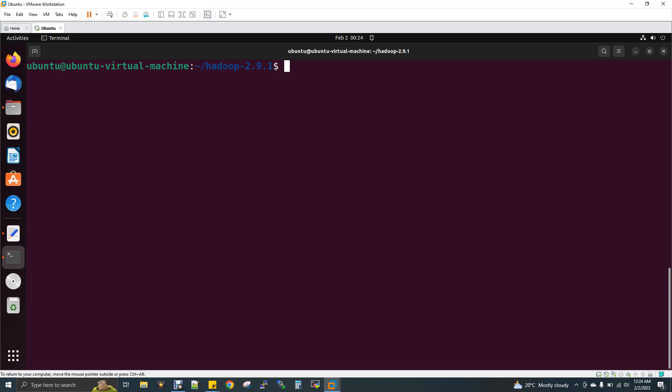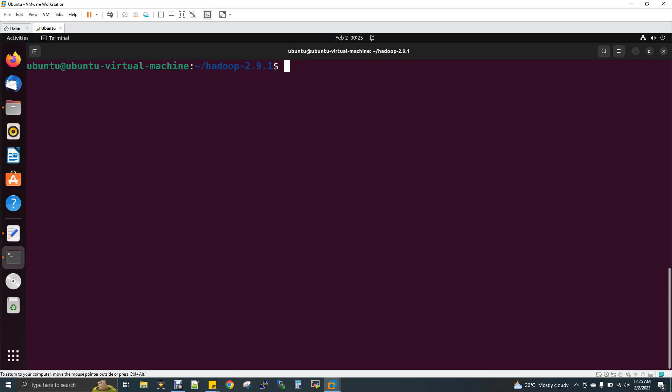HBase is built on top of HDFS. So Hadoop must be set up and running. The Hadoop installation link will be set in the description box of this video.